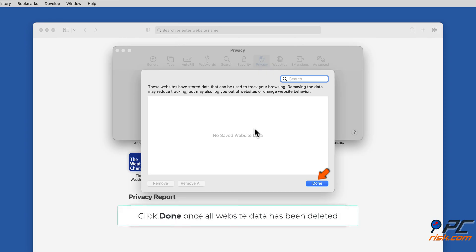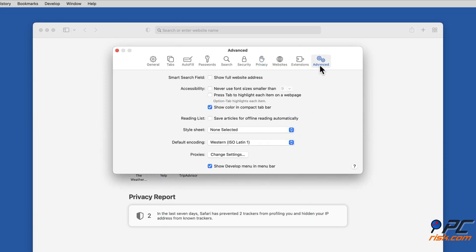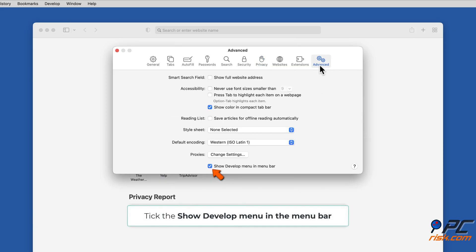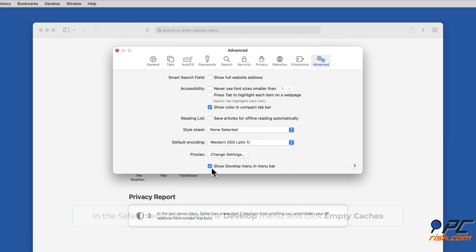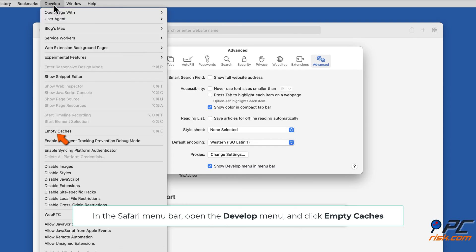Click Done once all website data has been deleted. Next, select the Advanced tab and tick Show Develop Menu in the menu bar. In the Safari menu bar, open the Develop menu and click Empty Caches.